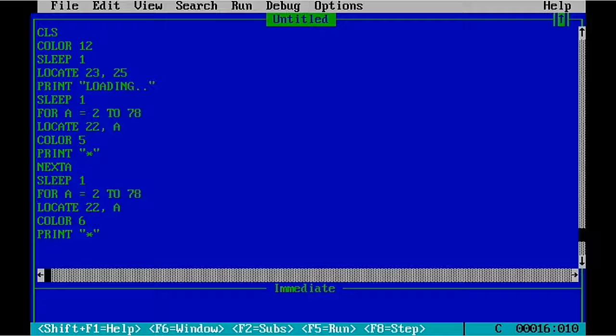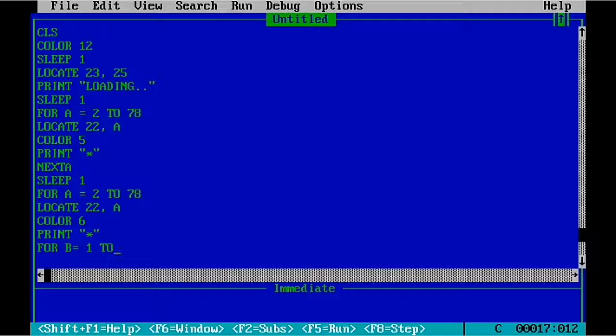And I'm going to print the pattern star. Then another variable we have to start the FOR loop with, another variable that's B.